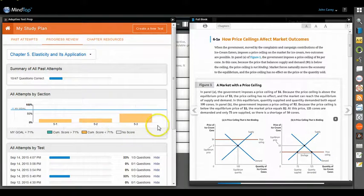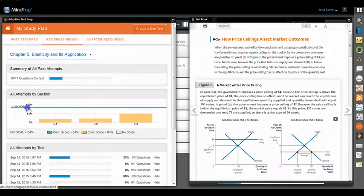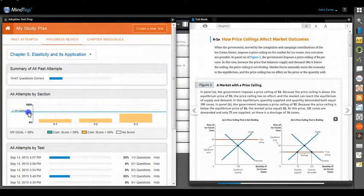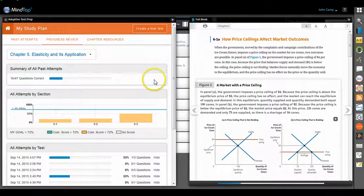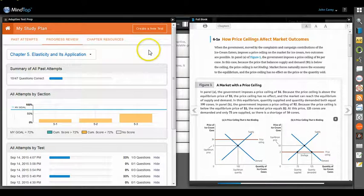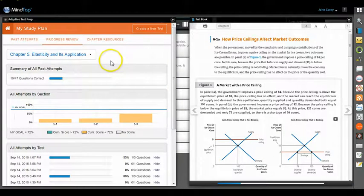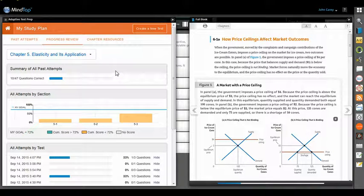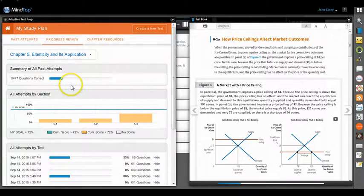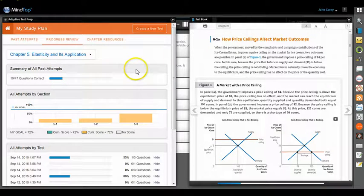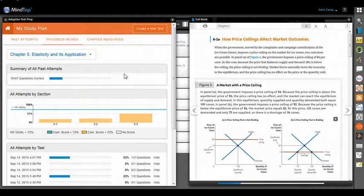You can click on any chapter. It'll show you how you've done in each section of that chapter. You can set various goals here. And so what you can do is you can see how you're doing and maybe take practice tests that really key on the sections that you need the most help.